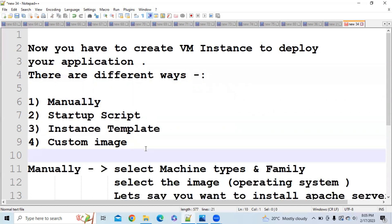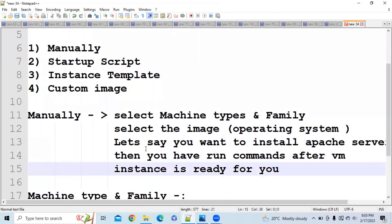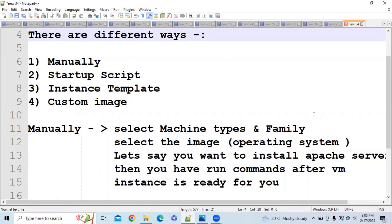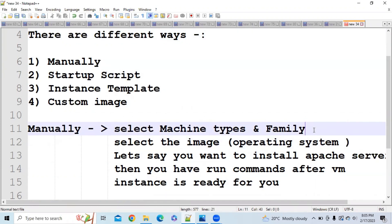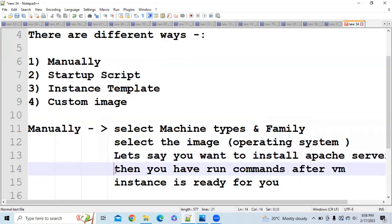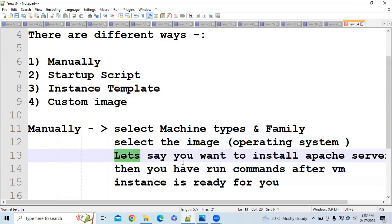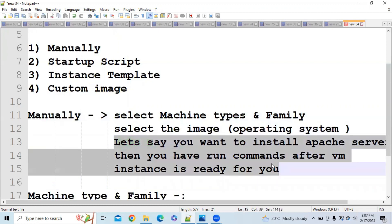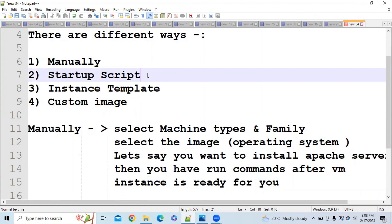Starting with manual creation: when you want to create a VM instance, you select a machine type and family based on your use case. After that you select an image, which determines the operating system for your application. Once the VM instance is ready, you run commands to install software — for example, an Apache server or Python. This is a manual step, so if you want to deploy to 100 VM instances, you'd have to run commands 100 times, which is very tedious.